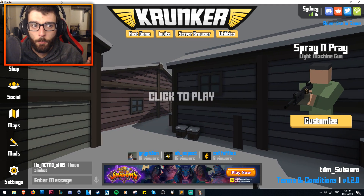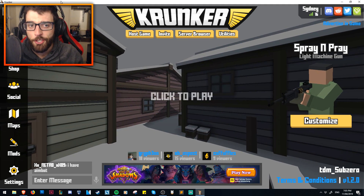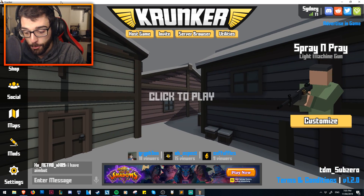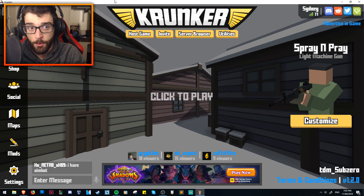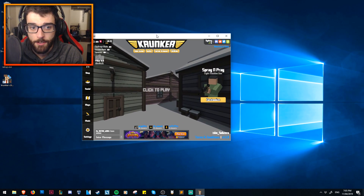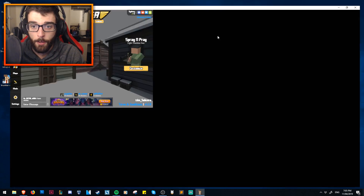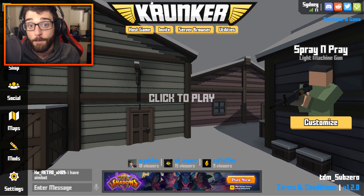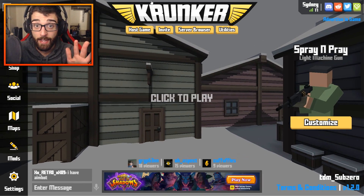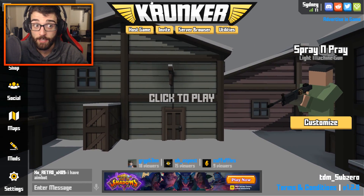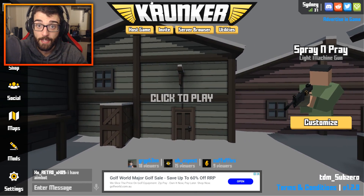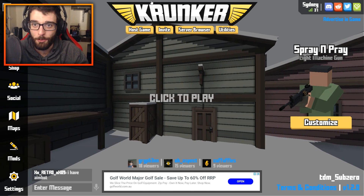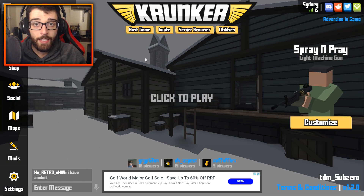The first thing I want to talk about is getting fullscreen. Normally it's in windowed mode. What you have to do is press F11, and it will bring up the full screen so you can play as an actual first-person shooter without a window.